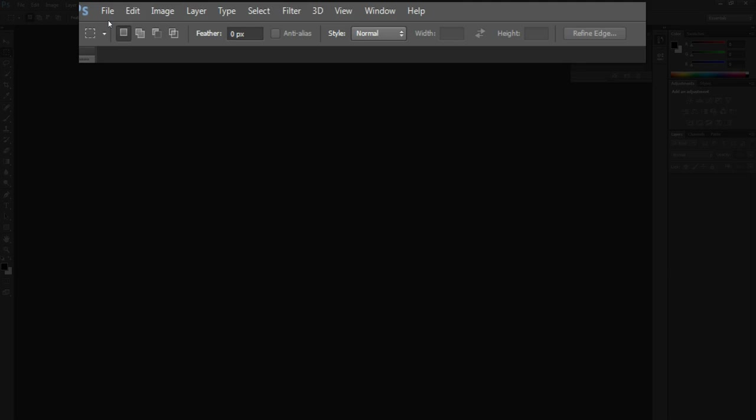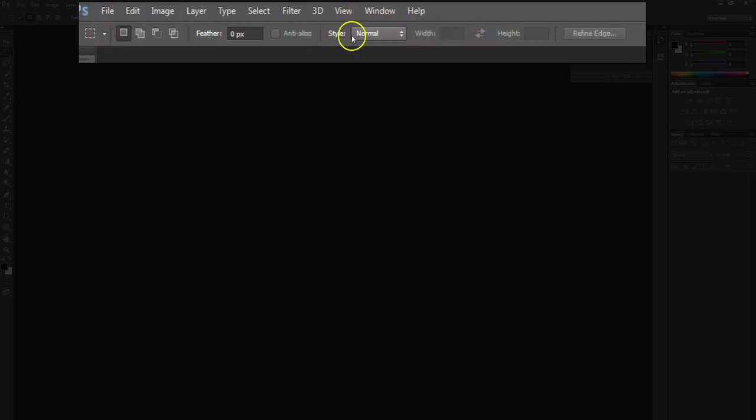Down below the main menu, we have a ribbon and the ribbon changes depending on which tools you are using.